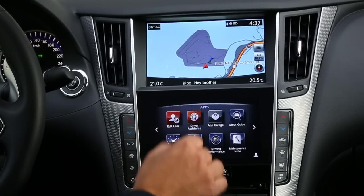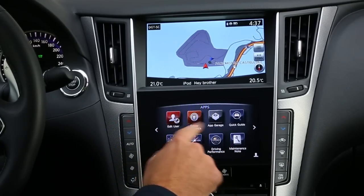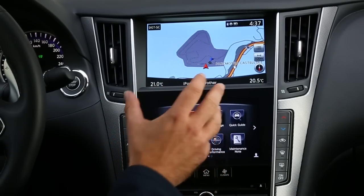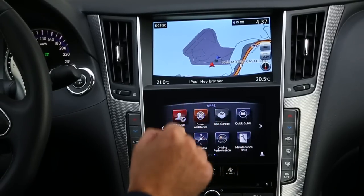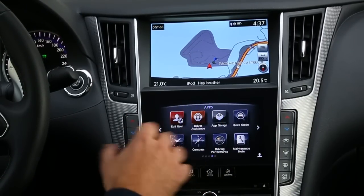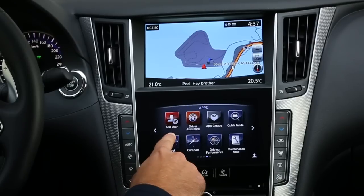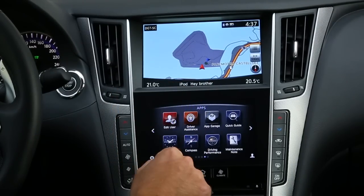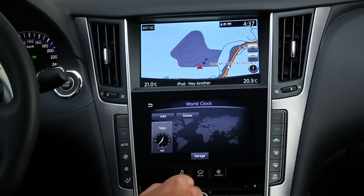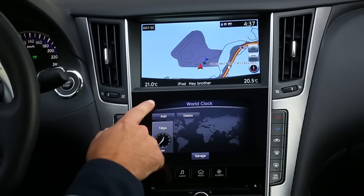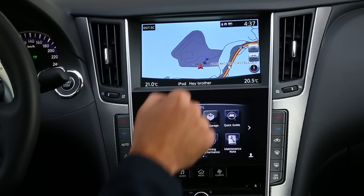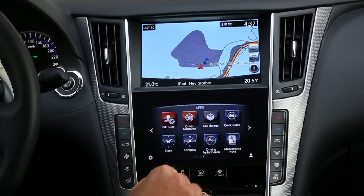We can also switch to the apps section, which integrates various apps that are upgradable over the air. We have the vehicle manual with video and brief explanations, also upgradable over the air. There's a clock — visible on the upper screen — which integrates a world clock and lets you add different time zones by searching. There's also a compass, also shown on the upper screen.